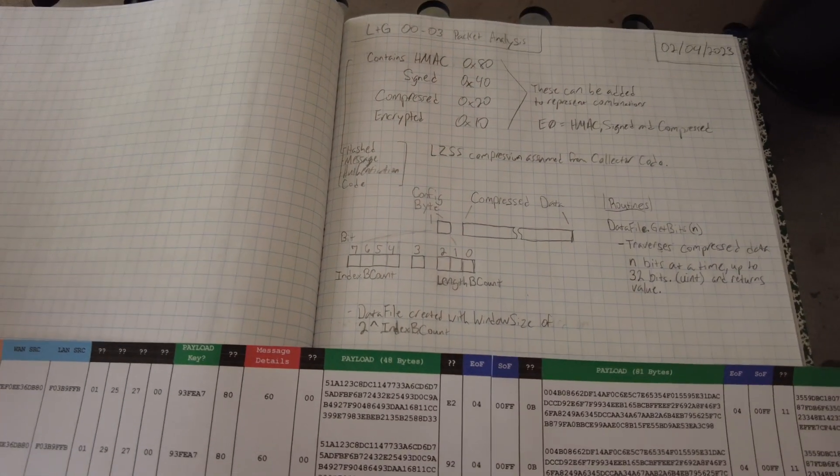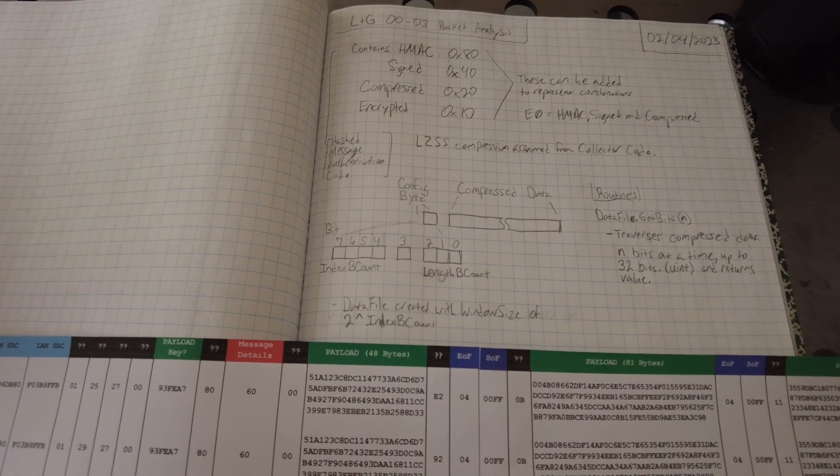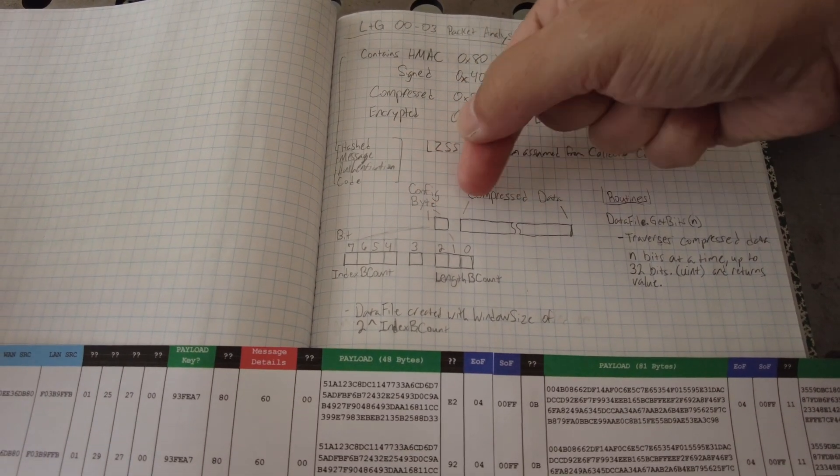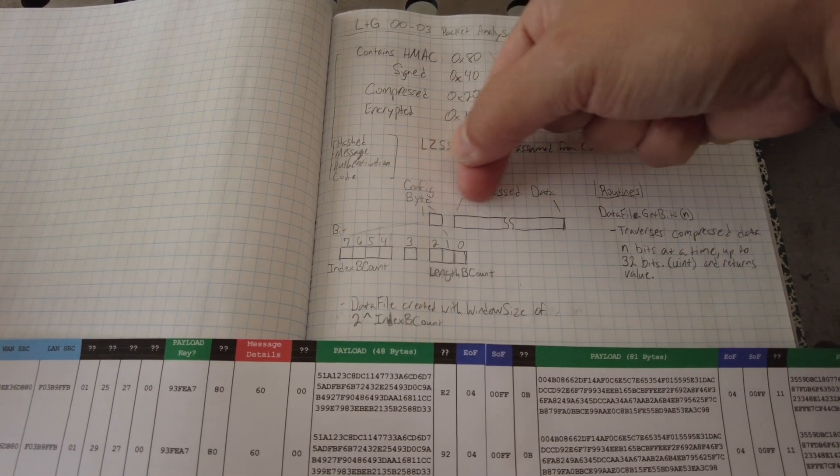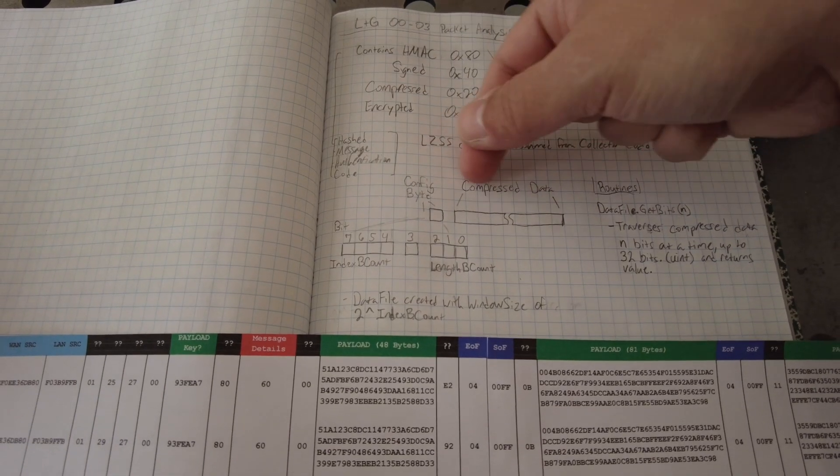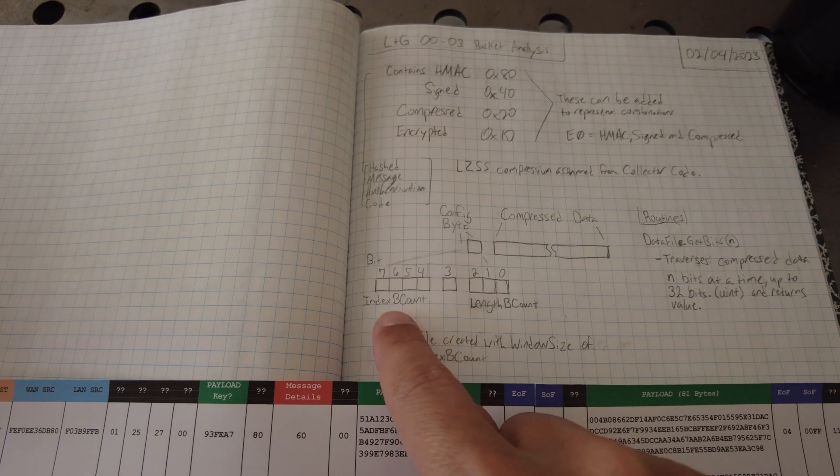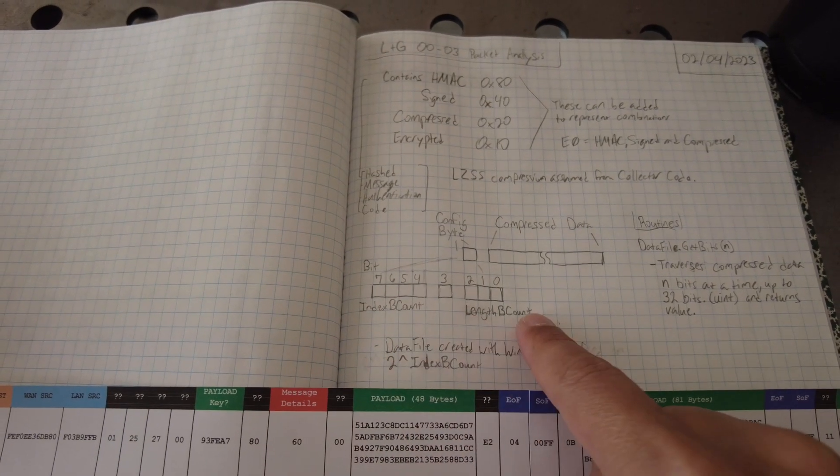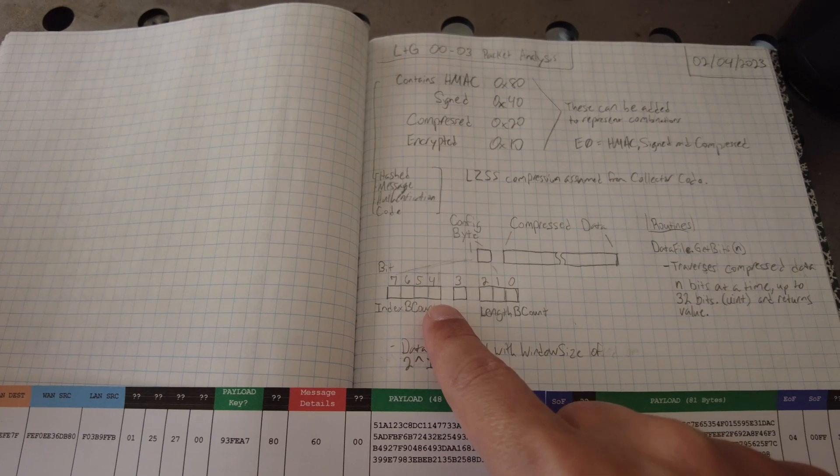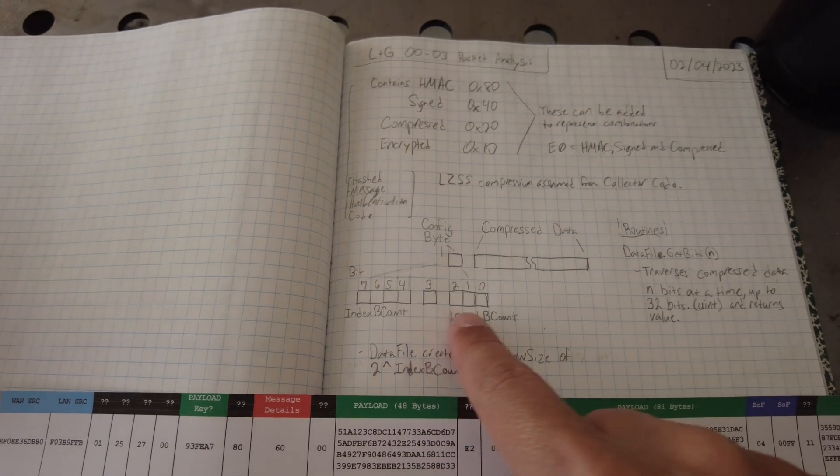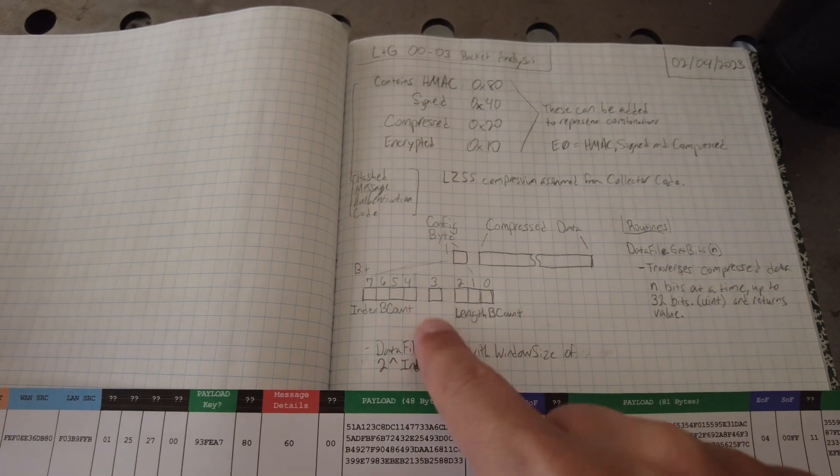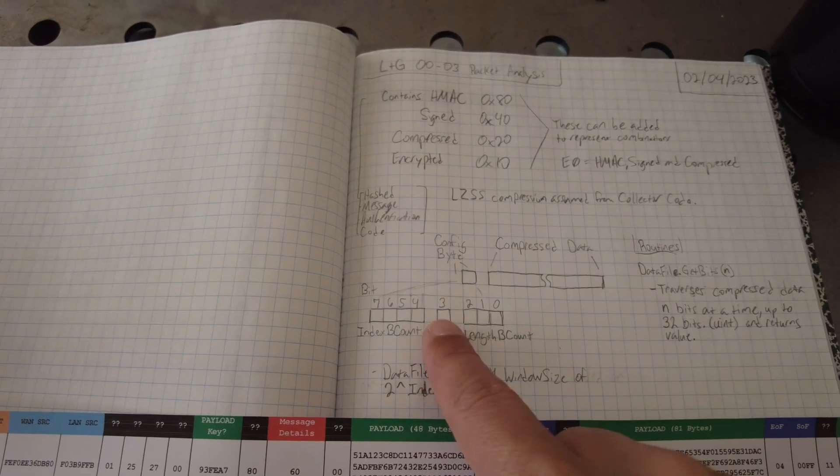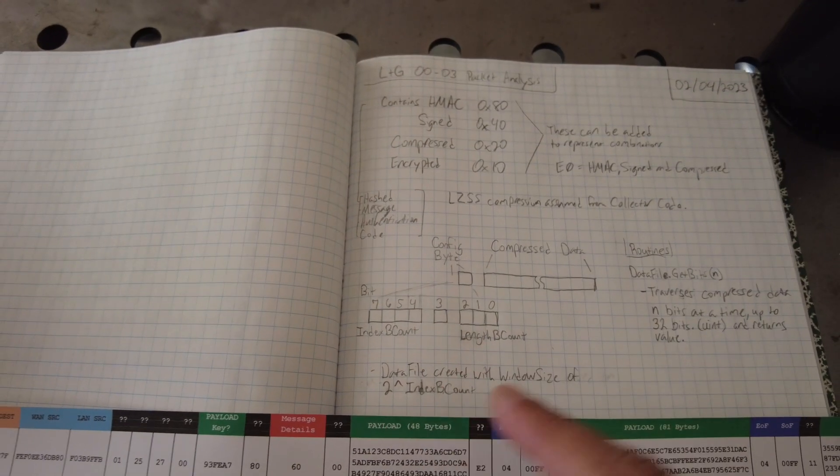It tells it in the first byte what are the values, what's the kind of configuration that it will use, how was it compressed. There's something called an index count, and there's a length count. And so in that first byte, the upper four bits are the index, the bottom three are the length, and I don't know what the hell they do with the fourth bit up here. Nothing, I guess.